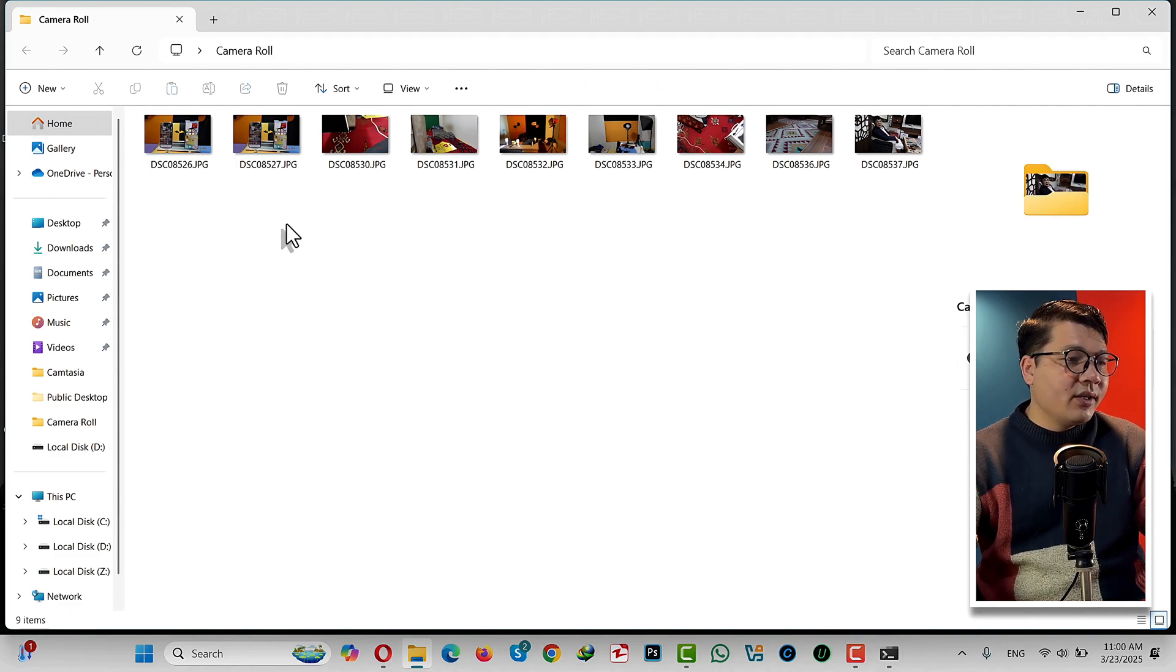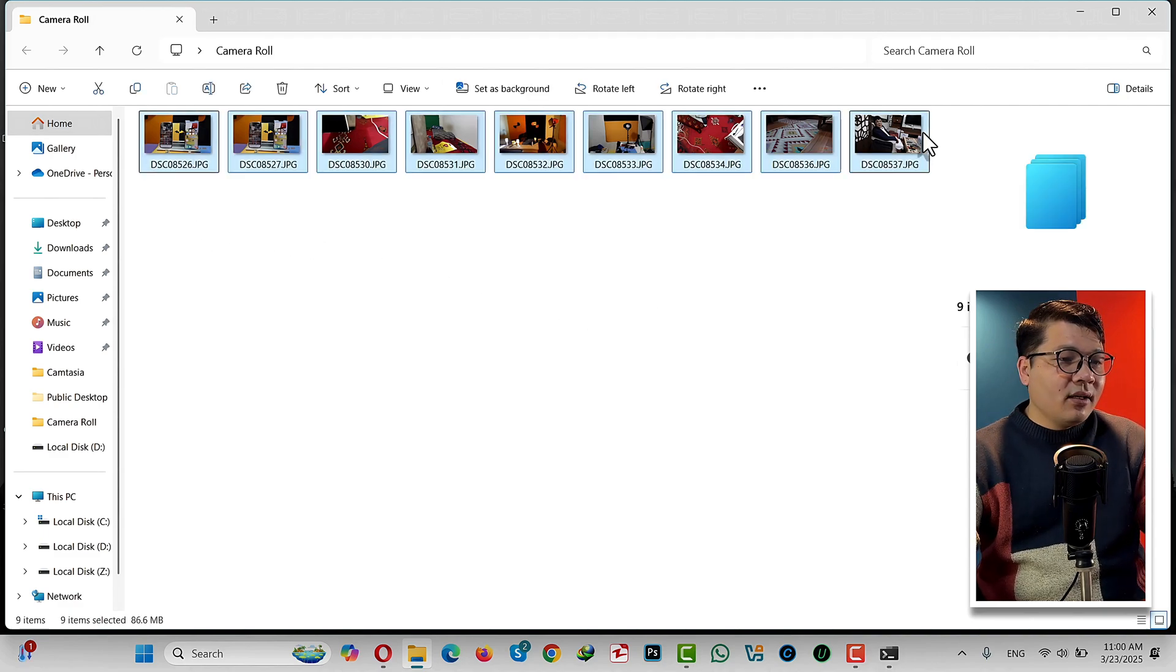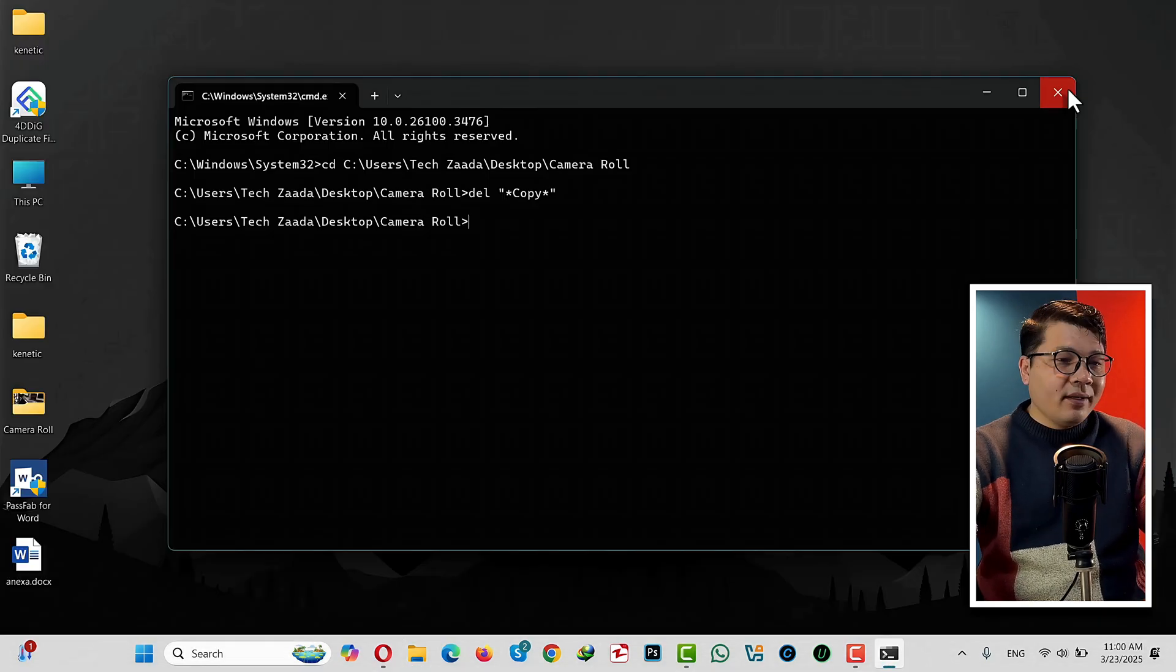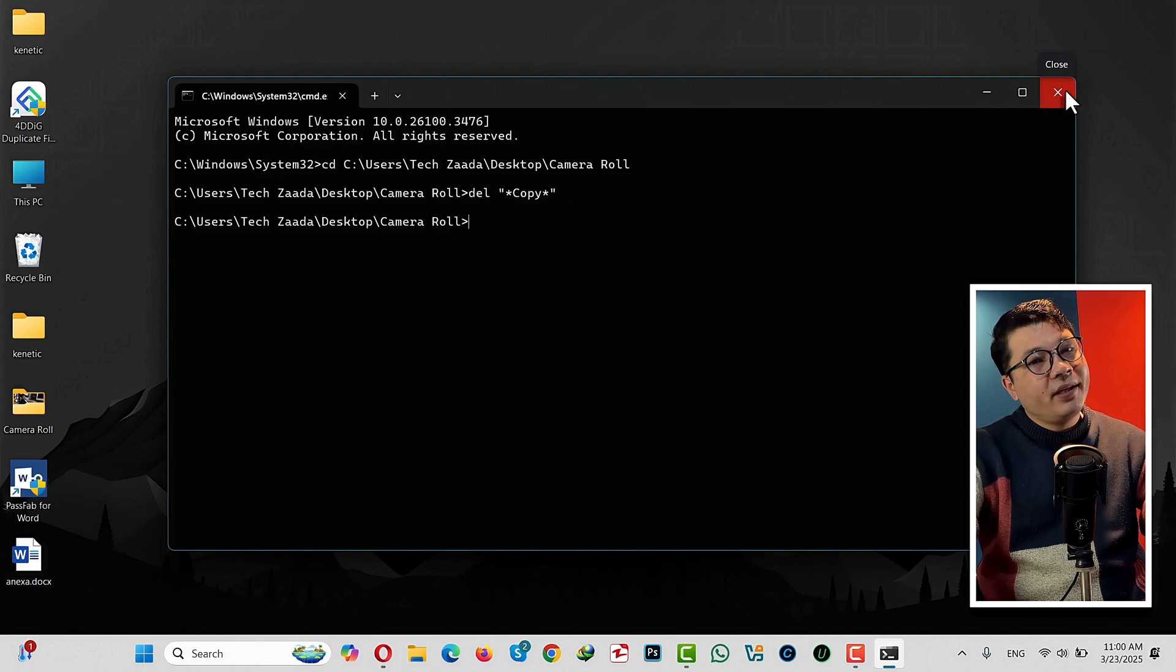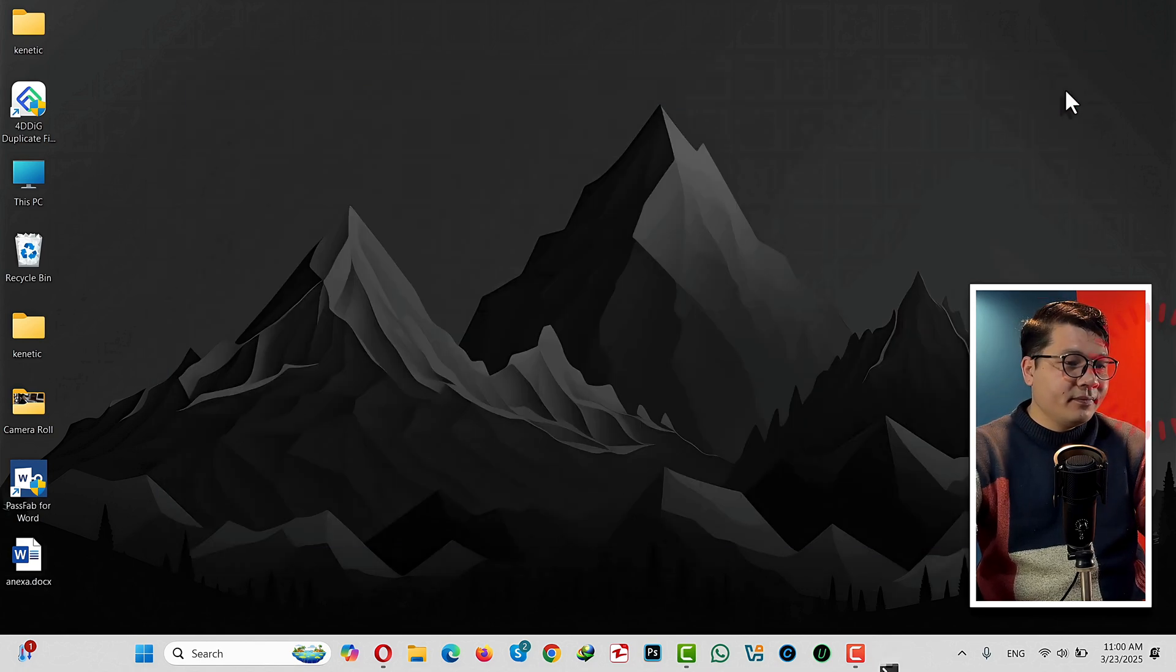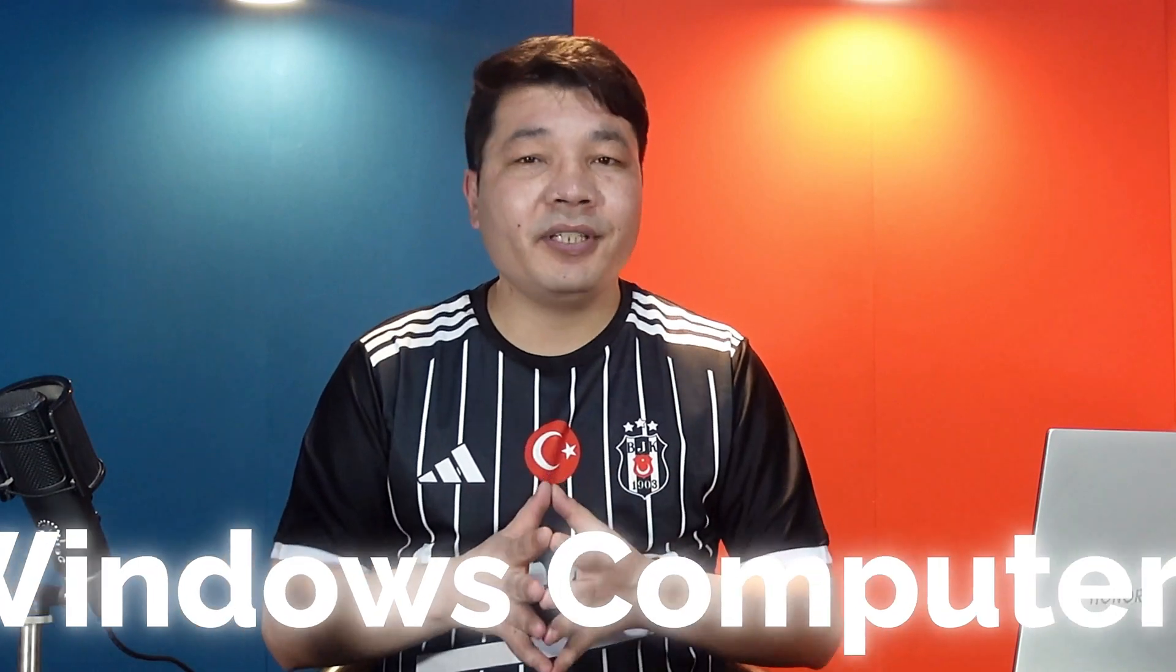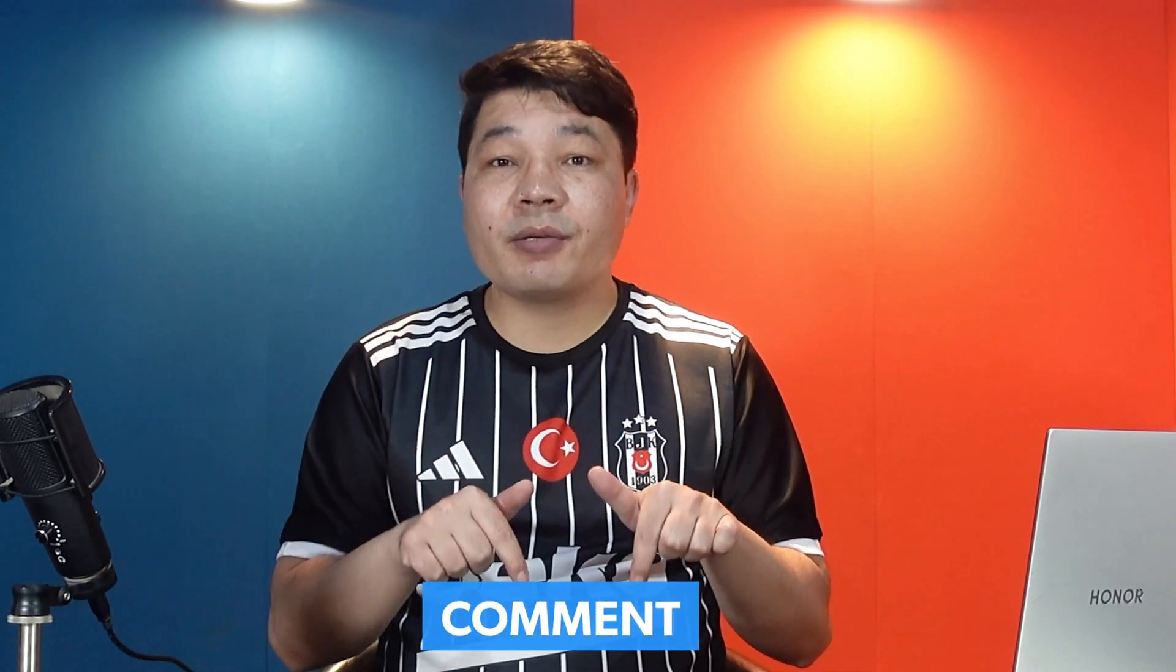See, now there is no file that has the word 'copy' on it. That is how simple it is. So there you have it guys, that is my video on how to delete duplicate files on Windows computers. Please let me know what do you think about this video in the comment section below. I would love to hear them. And also if you learned something new from this video, then please give it a thumbs up and share it with your friends.